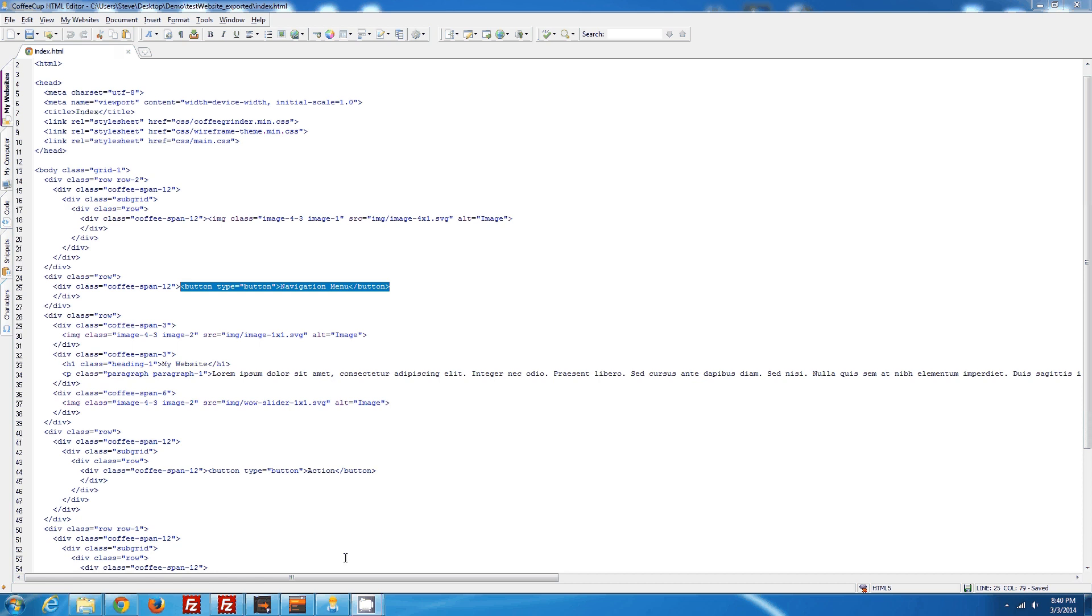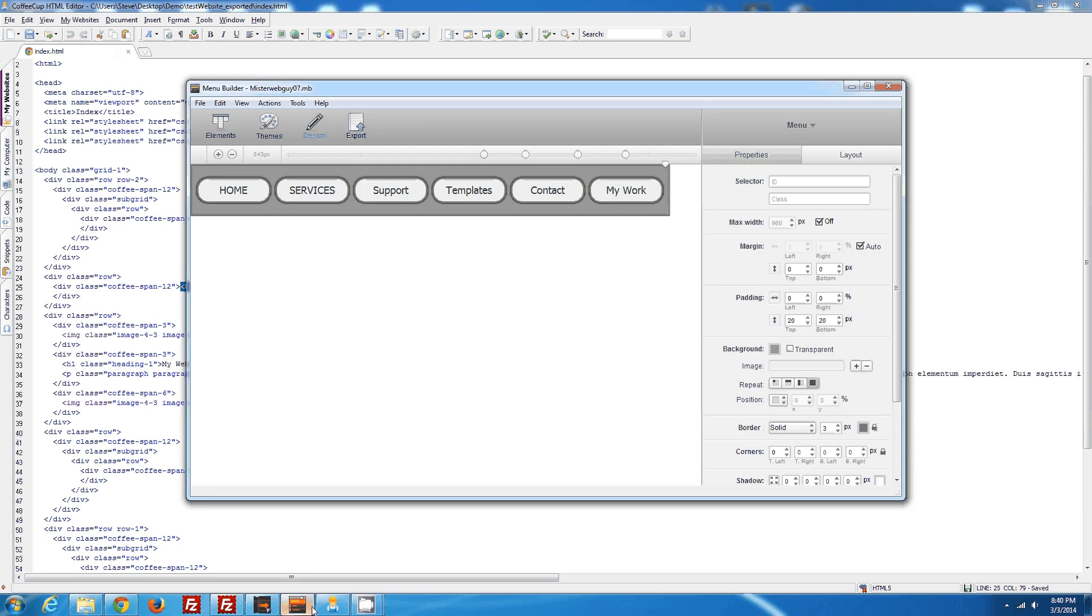Now we're going to open up our menu builder. I've already gone ahead and made this. I'm going to show you how to add this menu to this framework.